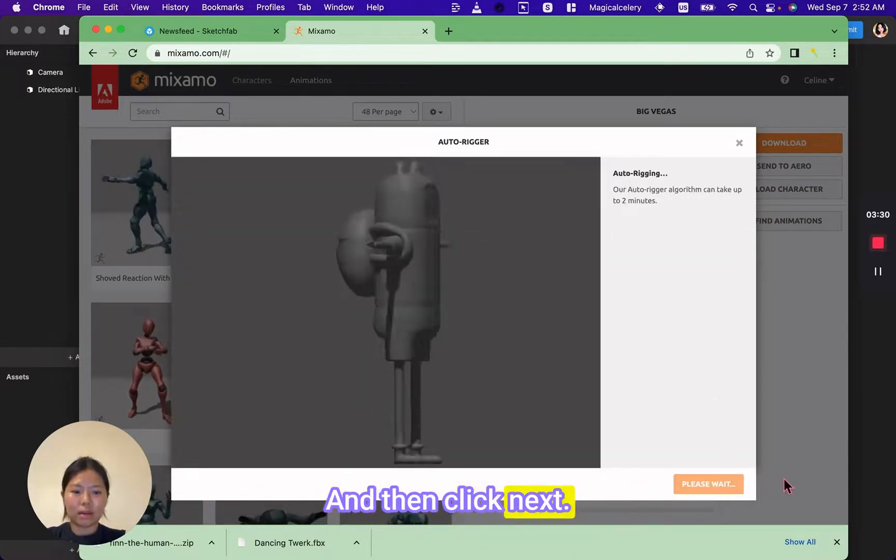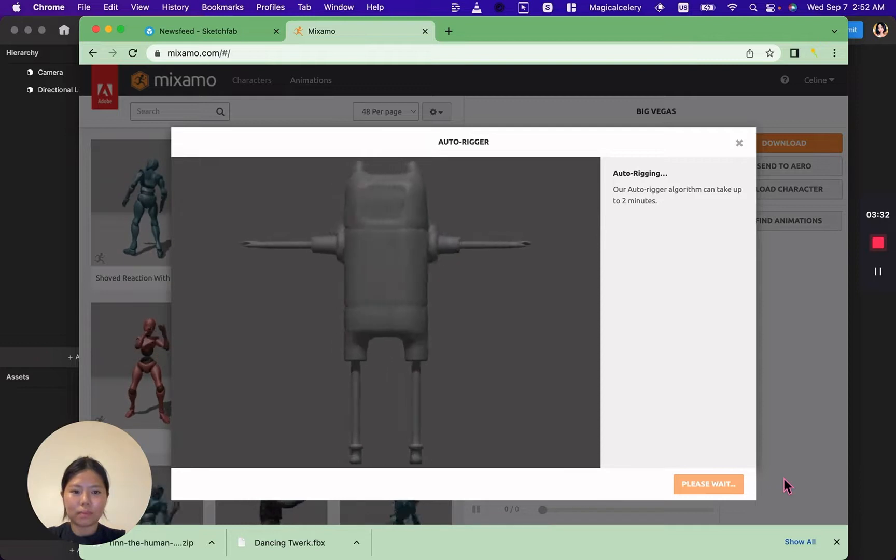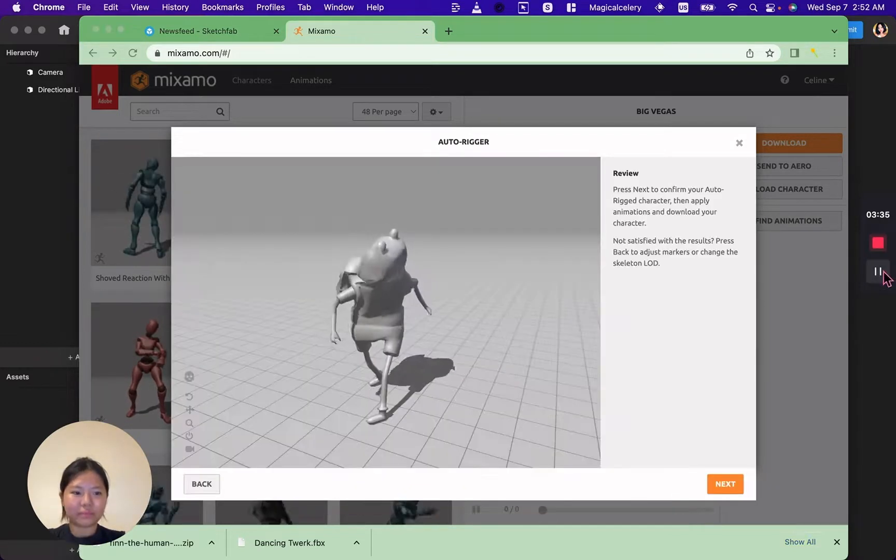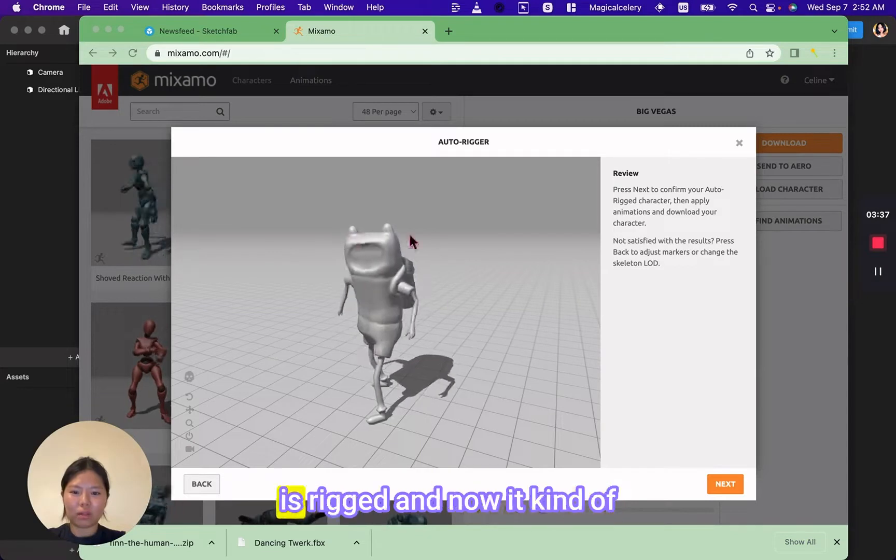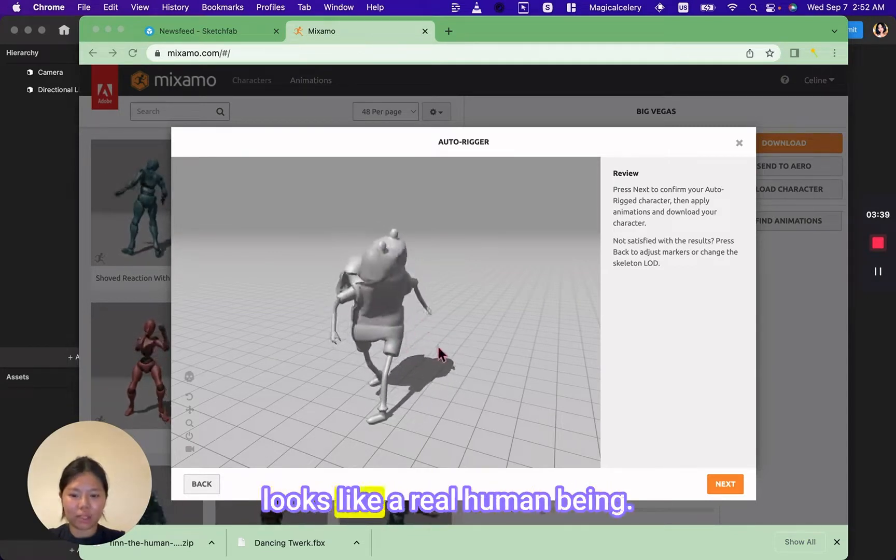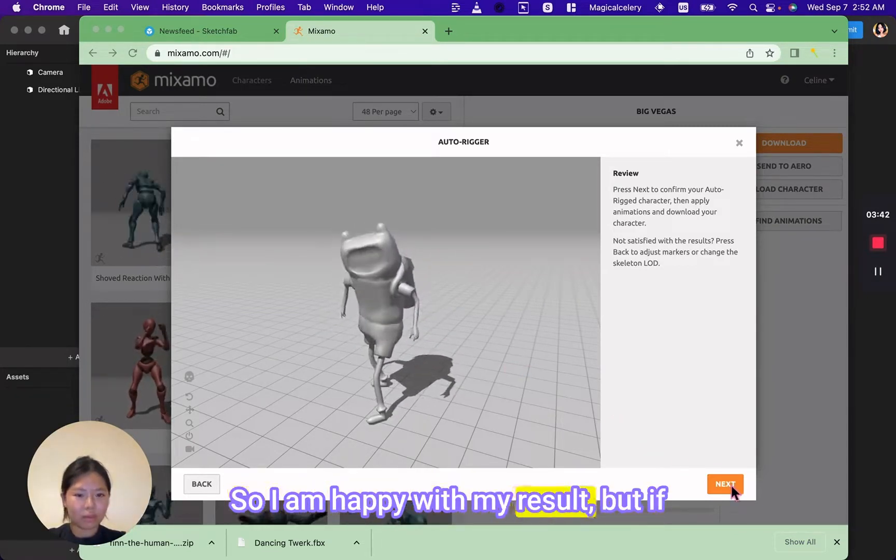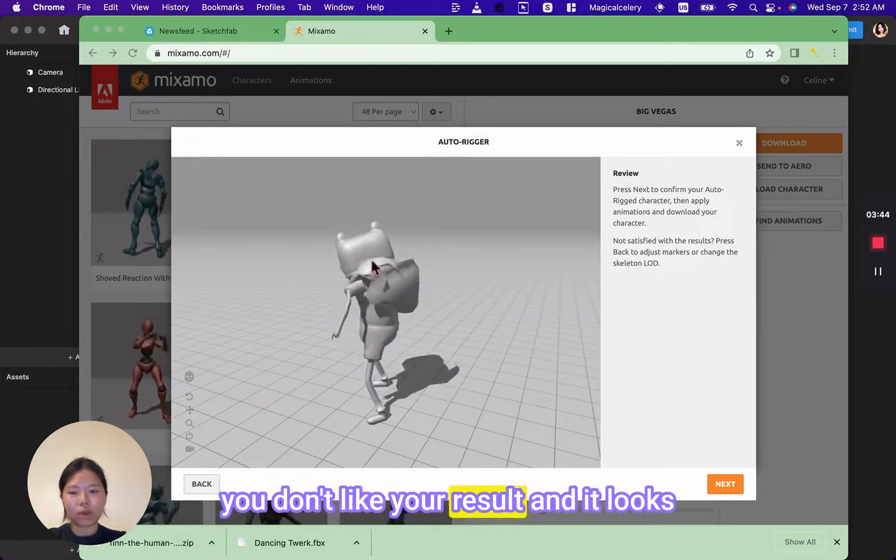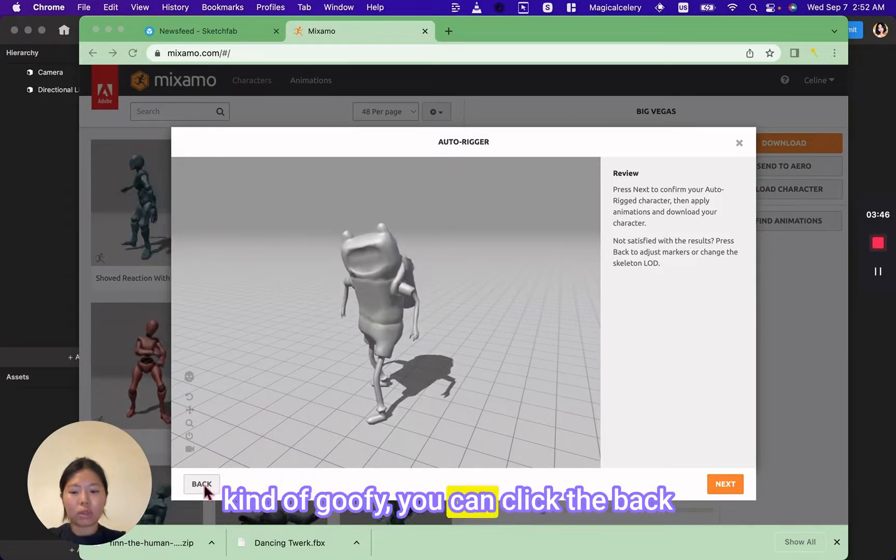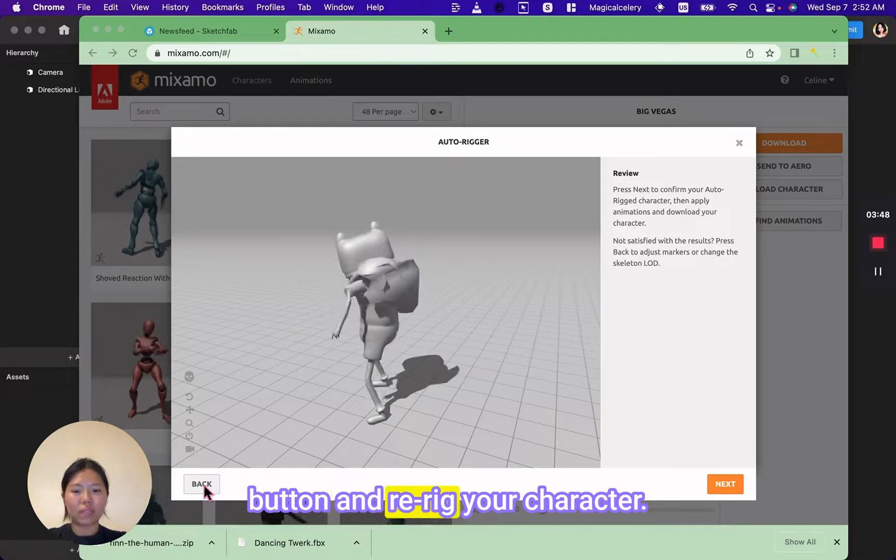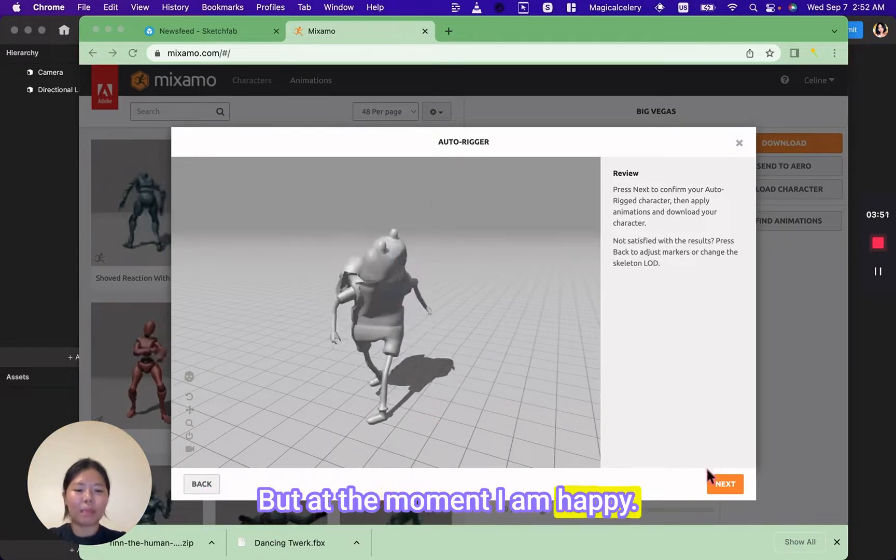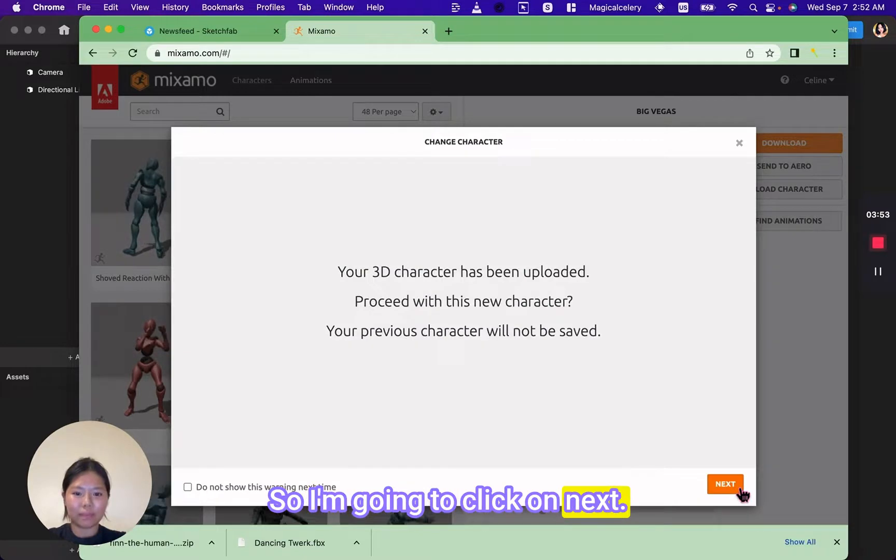Perfect. Now it's rigging. You can see that our model is rigged and now it kind of looks like a real human being. I am happy with my result, but if you don't like your result and it looks kind of goofy, you can click the back button and re-rig your character. But at the moment I am happy so I'm going to click on next.